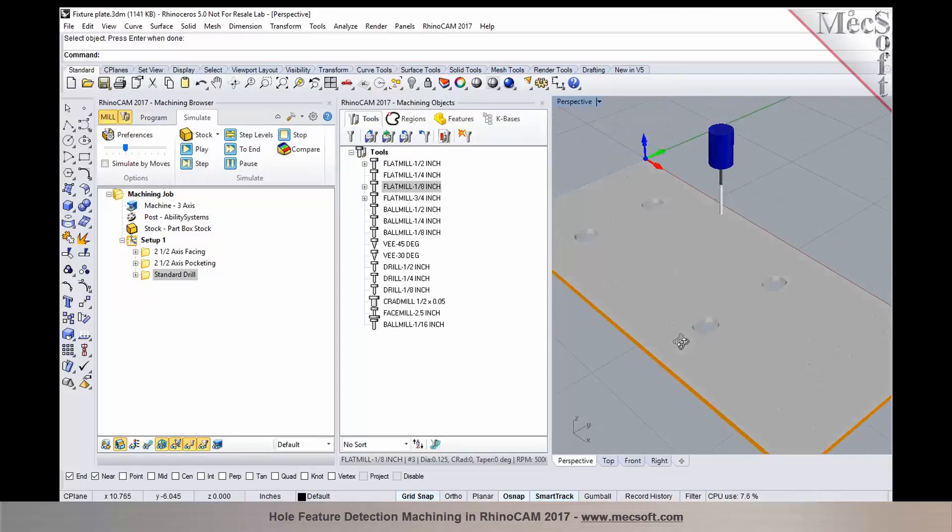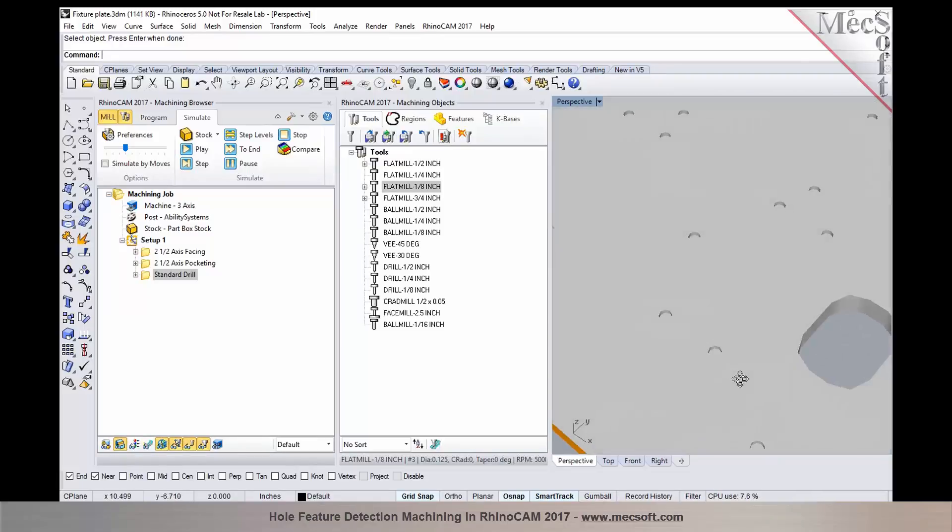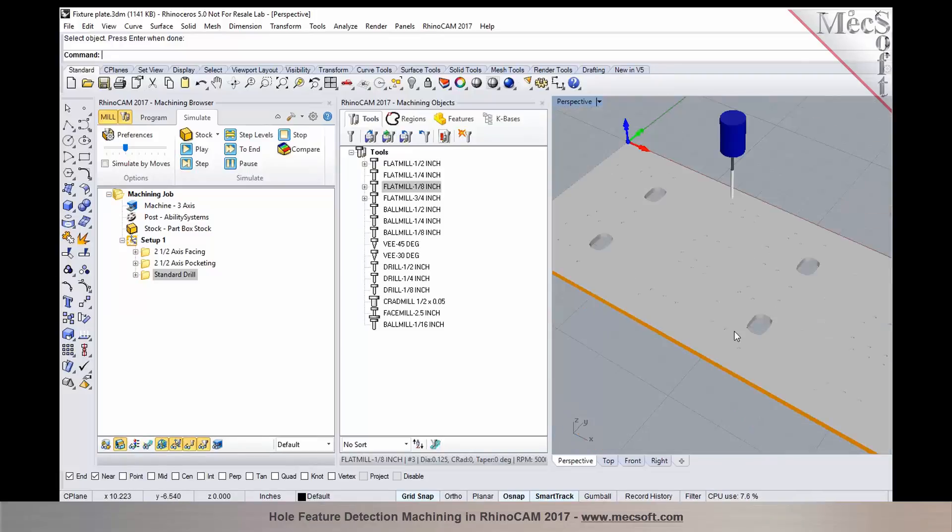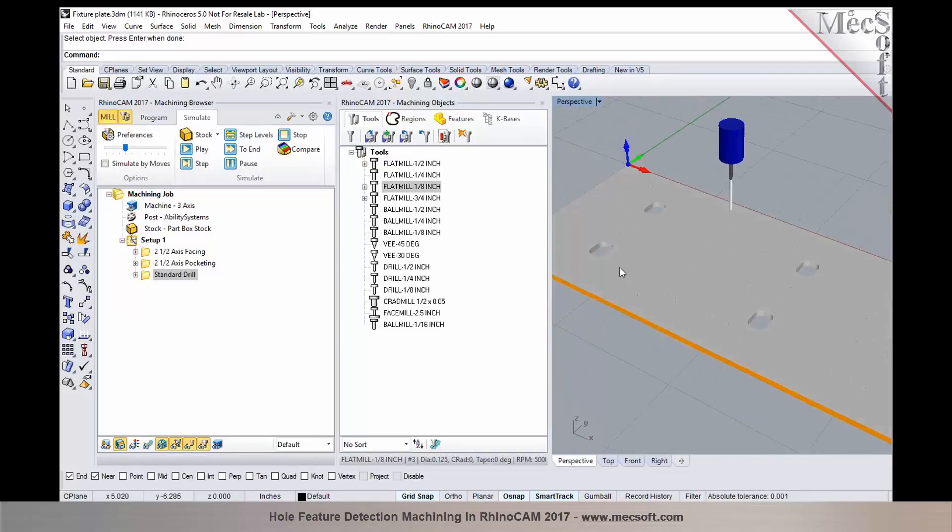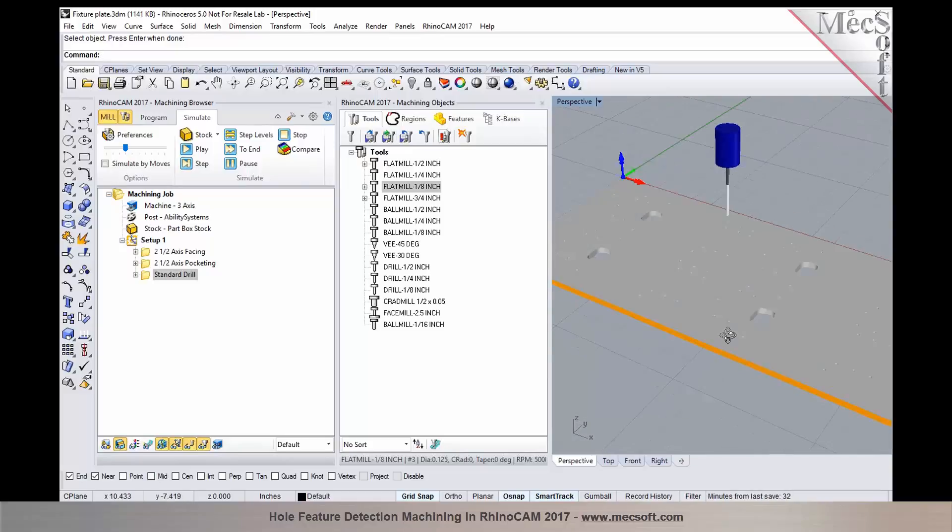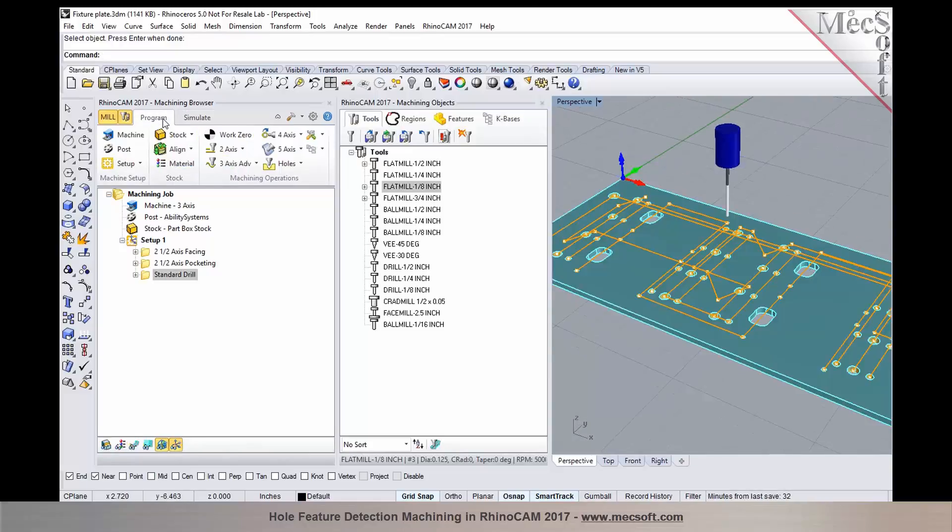As you can tell by looking at the simulation, we have the facing, the pocketing, as well as the spot drill operation.